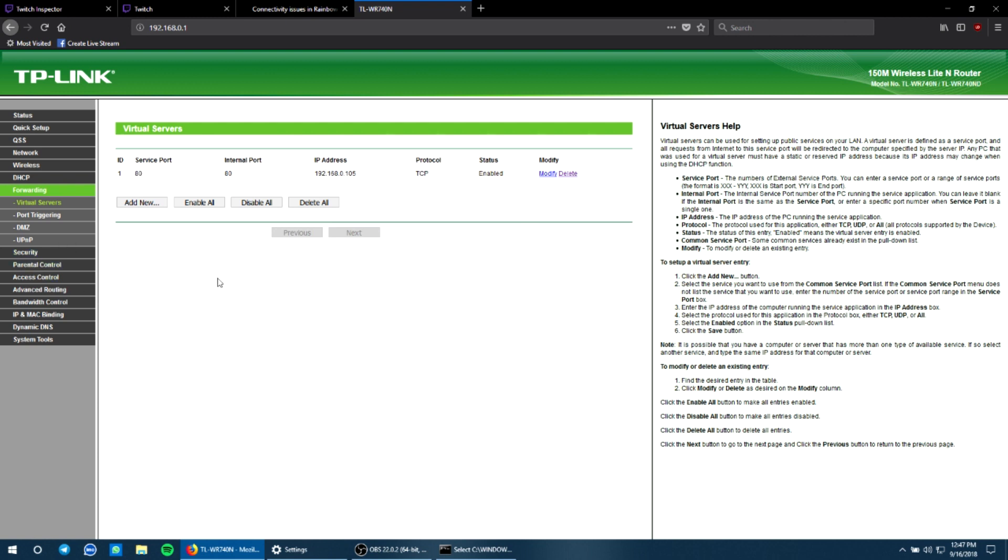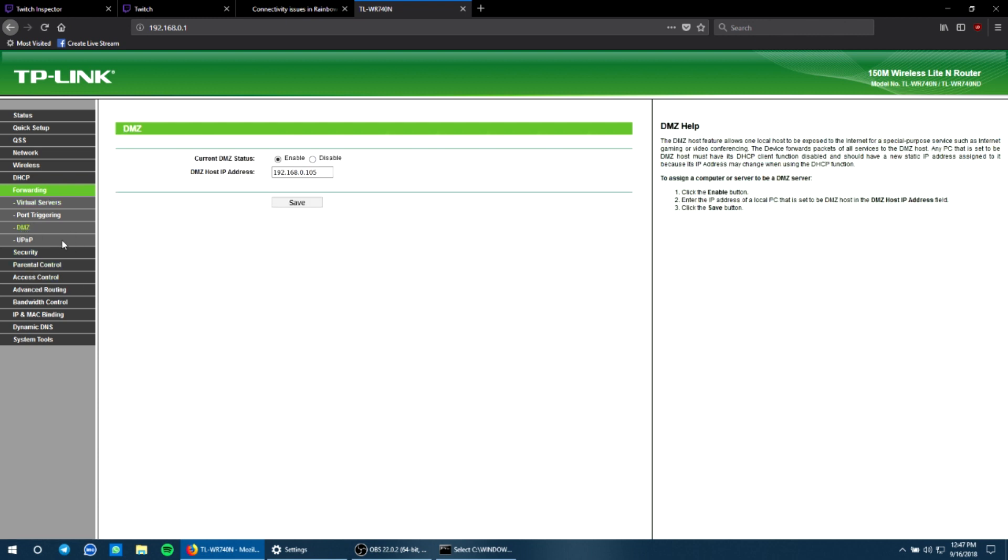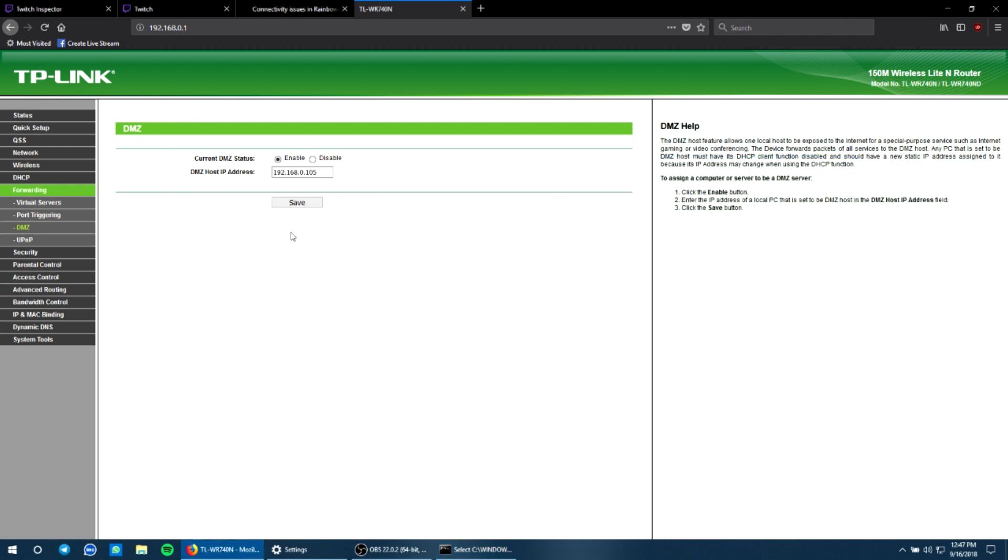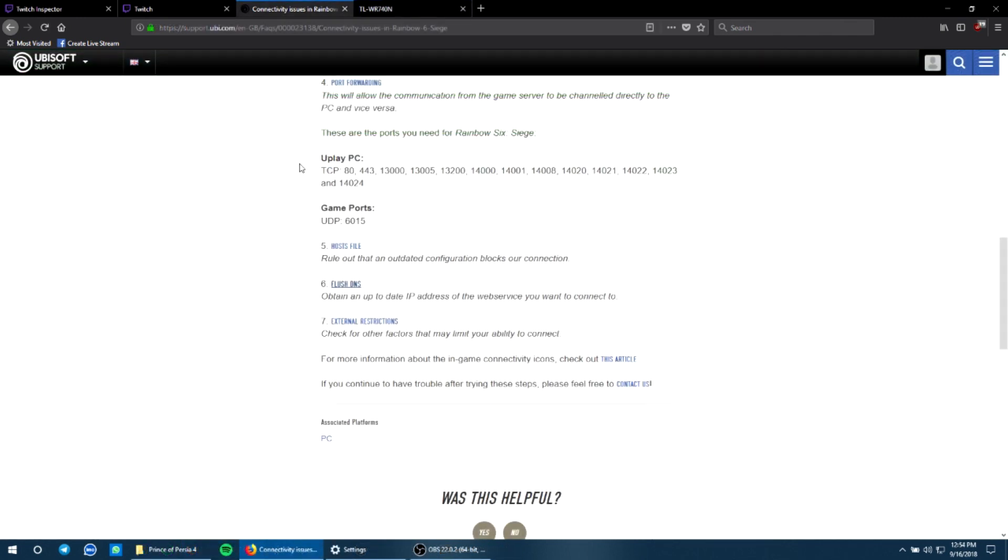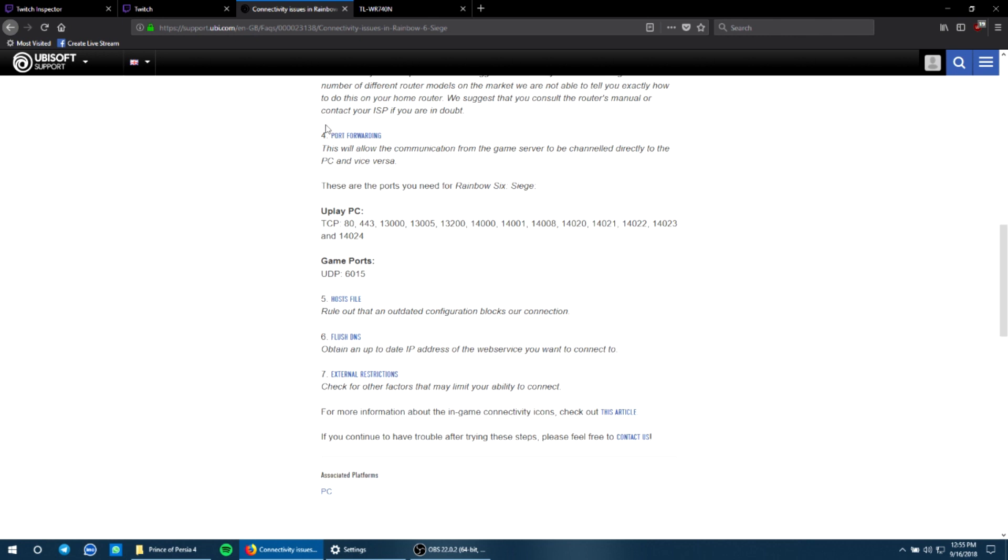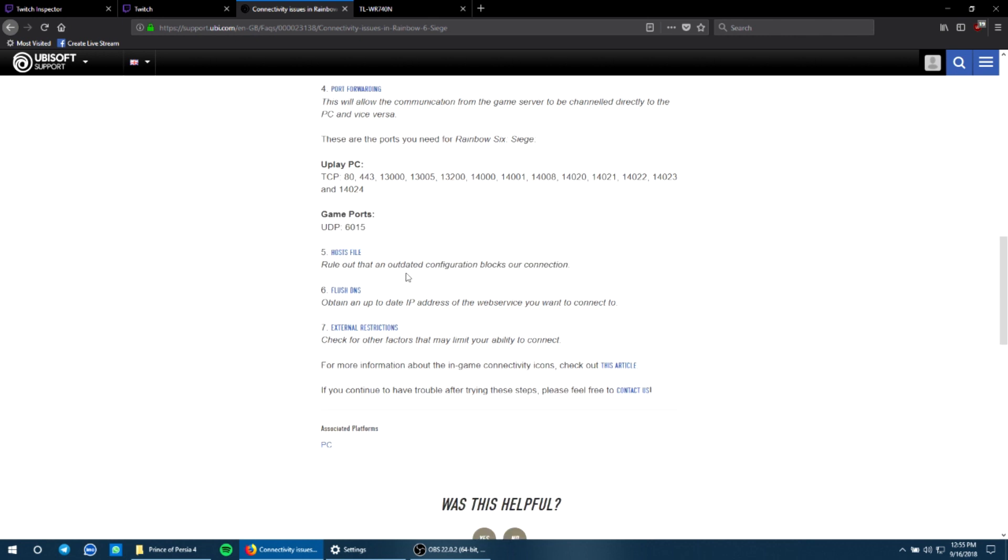Now another thing you can do is go to DMZ and enable it. For the host IP address, make sure that you enter the IP address, the IPv4 address over here and click on save. So once the TCP method is done, the port forwarding is done.